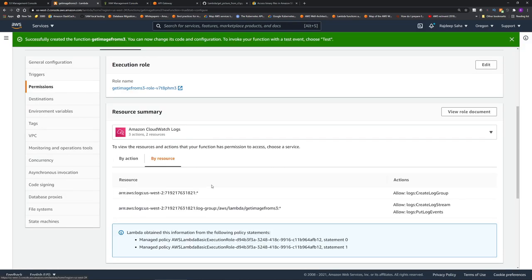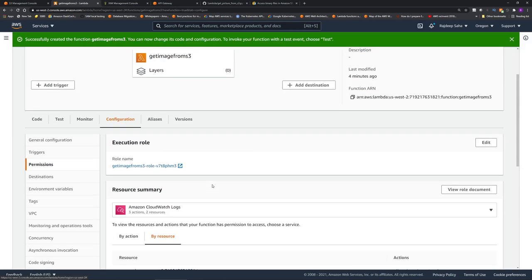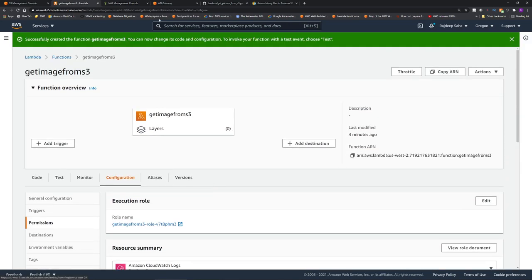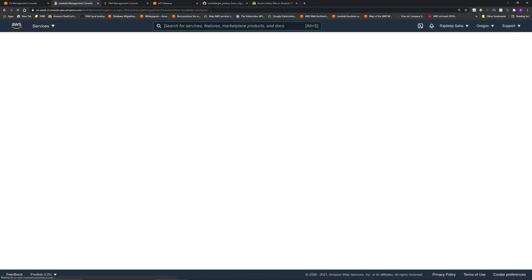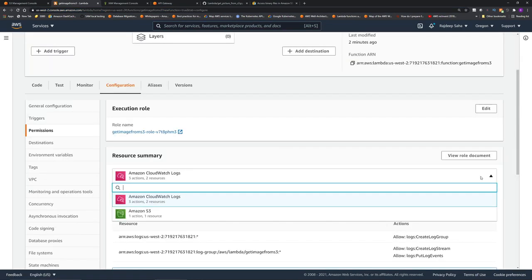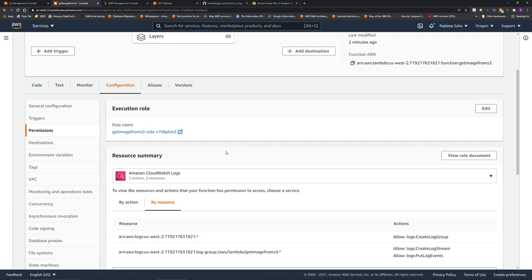If we go back to the Lambda screen, let's refresh this. Now you can see from this drop-down under resource summary, now this Lambda role has access to S3 buckets. The Lambda is all set.